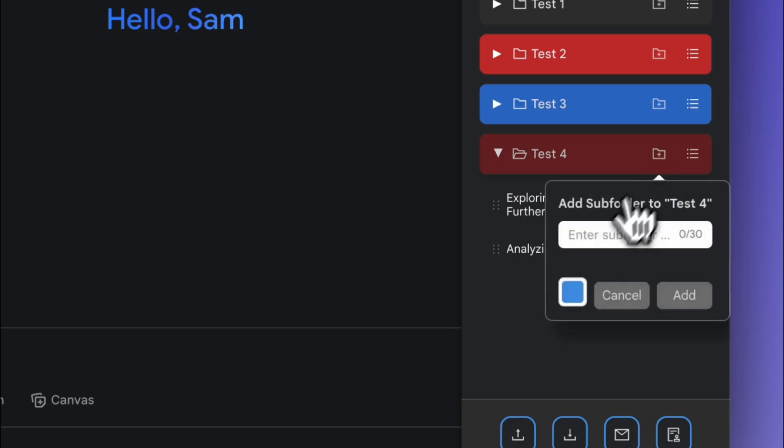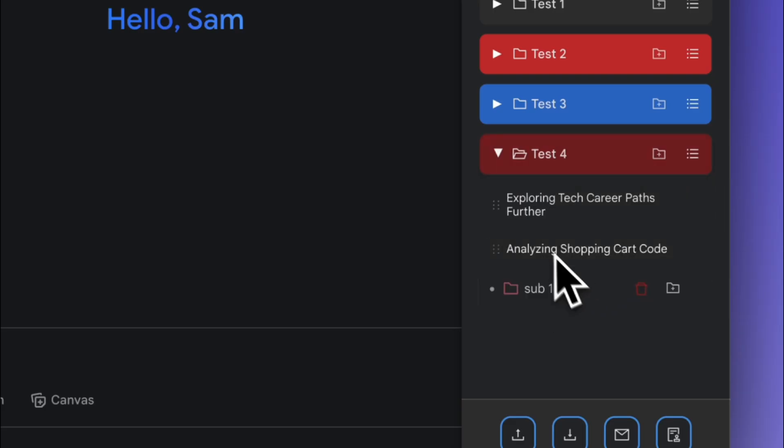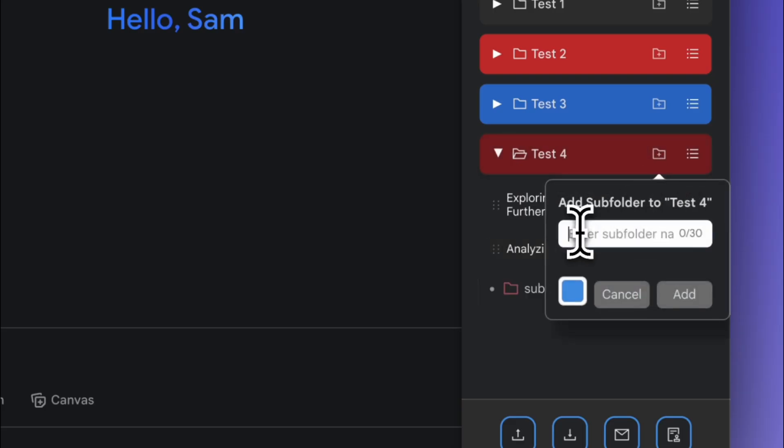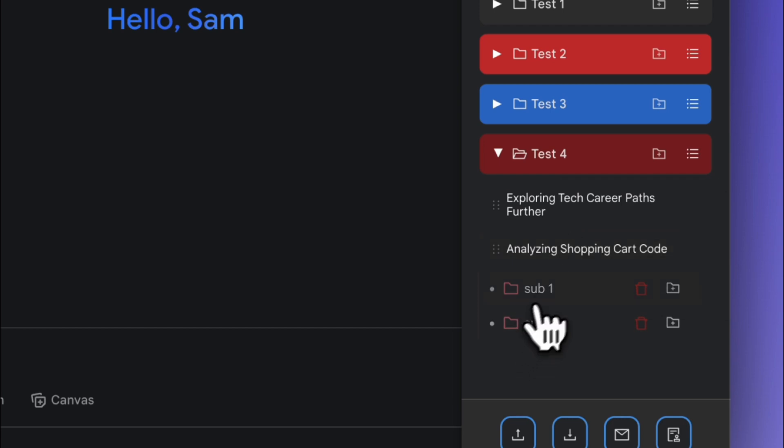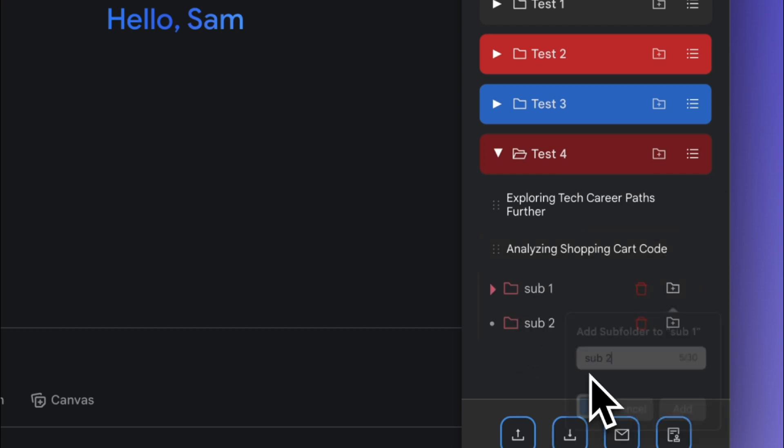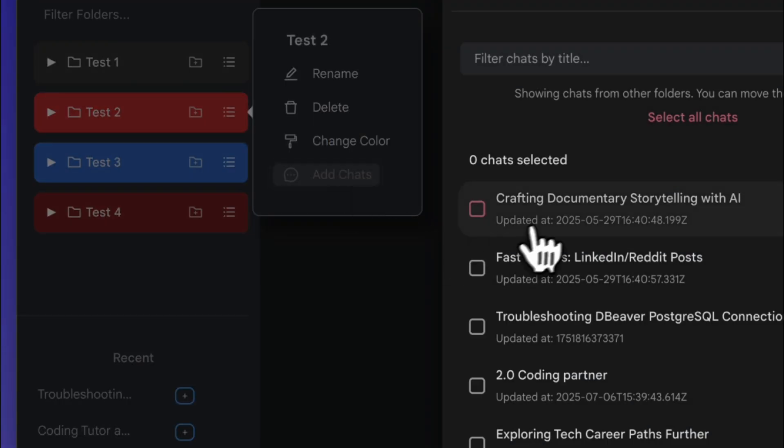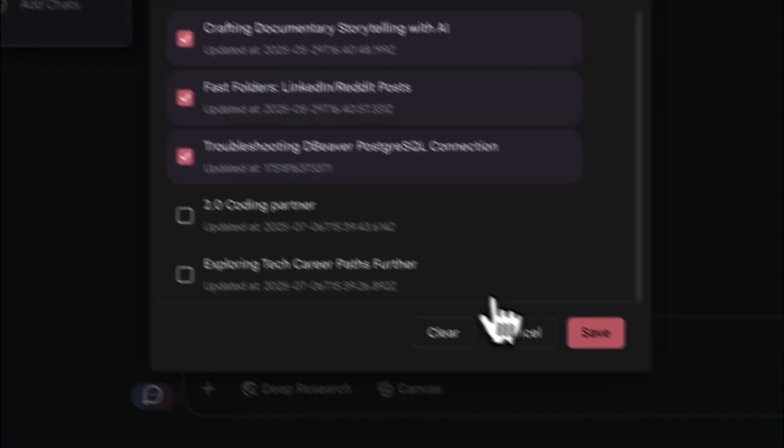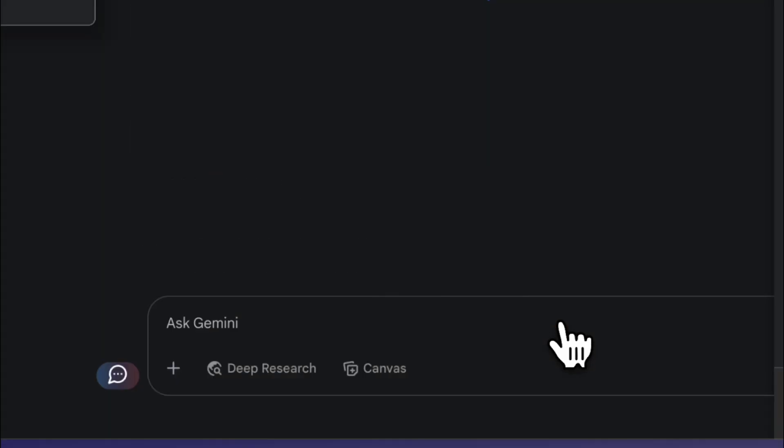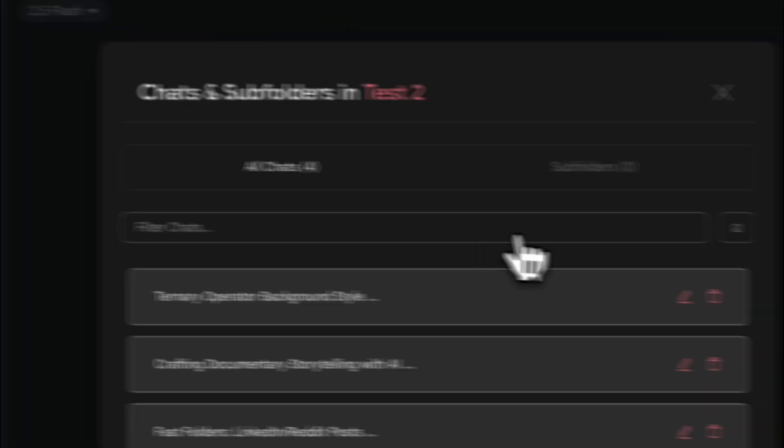You can also create nested folders up to four levels within each one of the fast folders by clicking the folder icon. Add multiple chats at once to a folder by clicking the three lines here, but the chats will first need to be individually placed in the folders before this can be used.